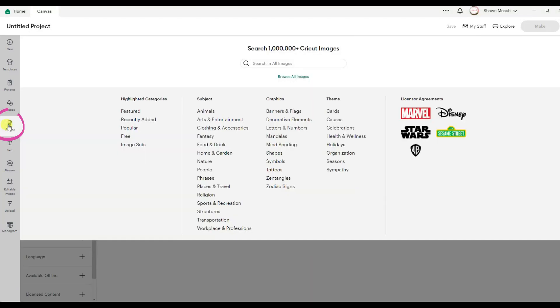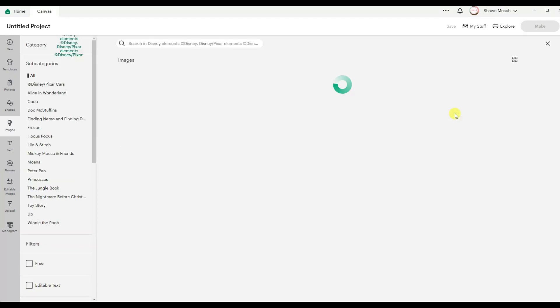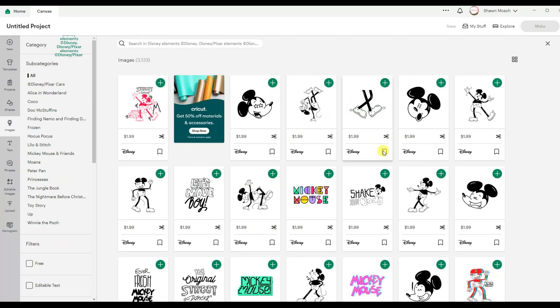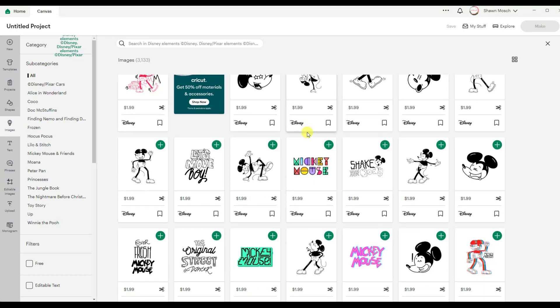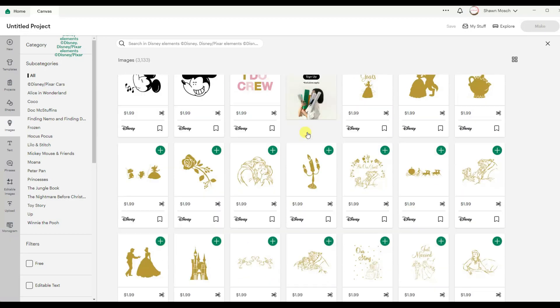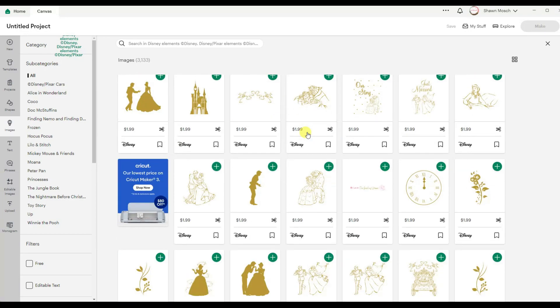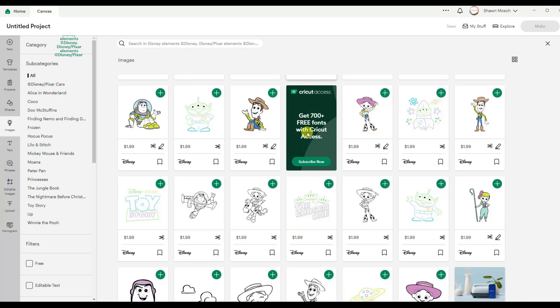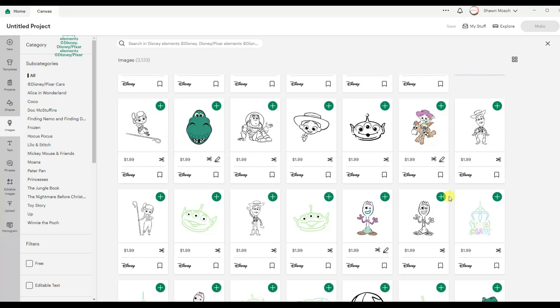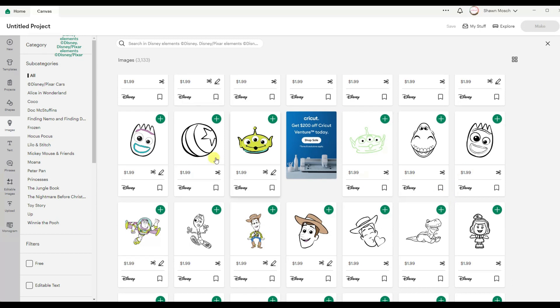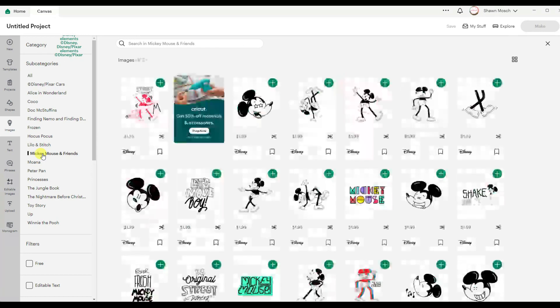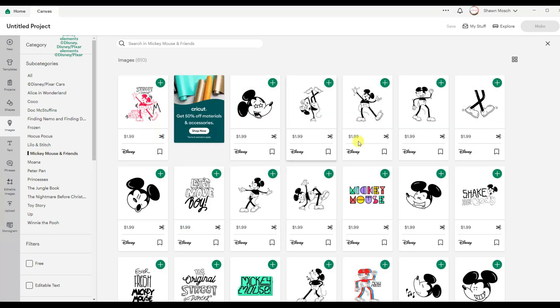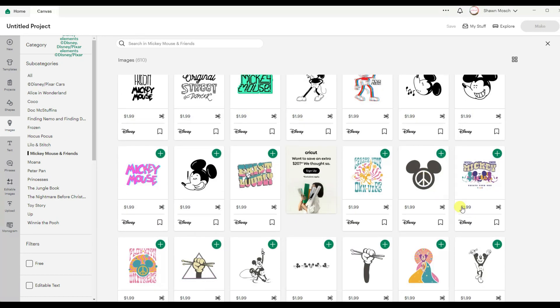We're going to start off by going to images and then I'm going to click on Disney because I'm going to need a Mickey Mouse icon. There's a lot of new stuff in here which is super cool. You do have to purchase your Disney designs because they are licensed designs. So if I click here on Mickey and Friends, I'm going to see just the Mickey Mouse ones.